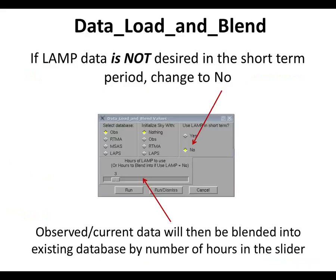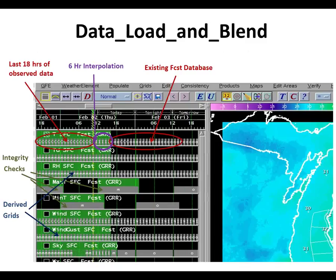If you don't want to use the LAMP data, it's pretty similar — the only difference is a six-hour interpolation instead of three hours. You still have the last 18 hours of observed data, integrity checks, derived wind gusts, some sky loaded in, and a six-hour interpolation going from the observed data ahead in time to the existing forecast database.